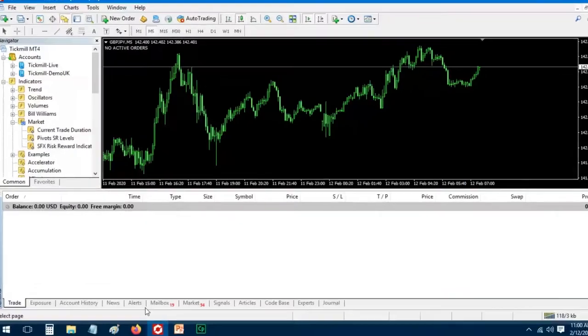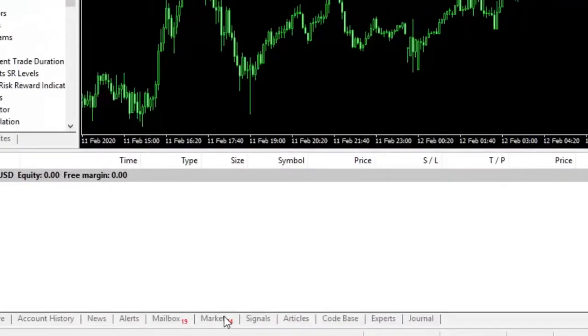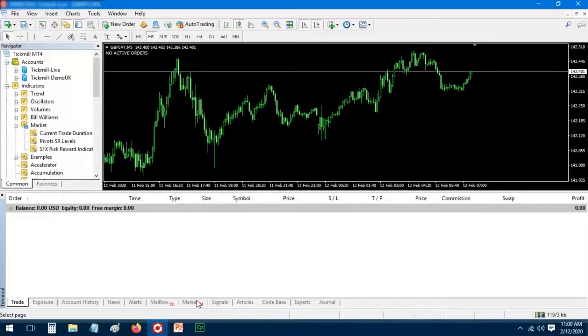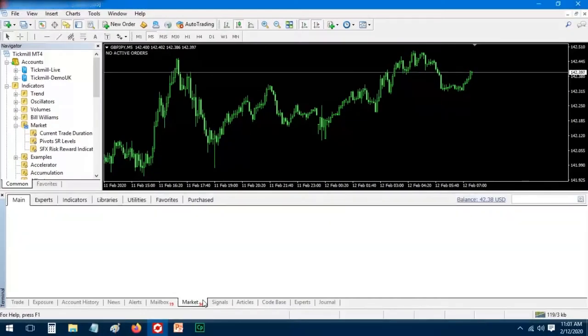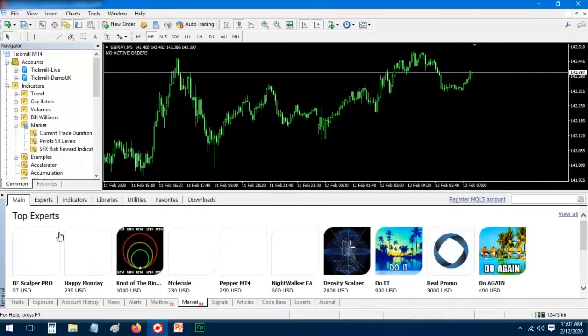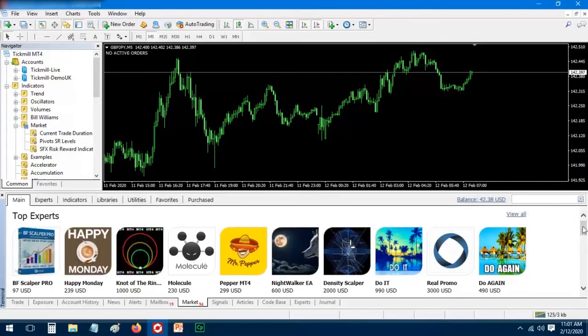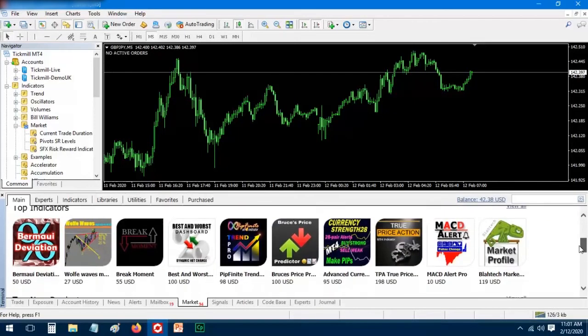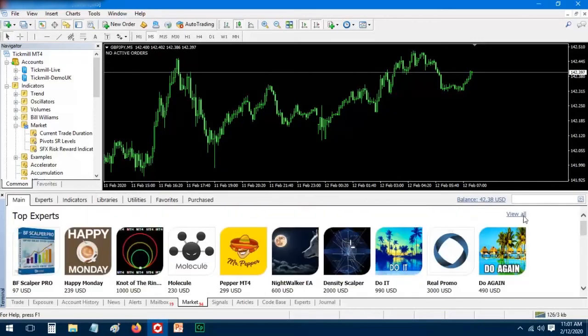Then lastly, open the market section from the terminal window. Here you will find all available indicators in the marketplace. Choose anything you like, or you can search for a specific one from the search bar.